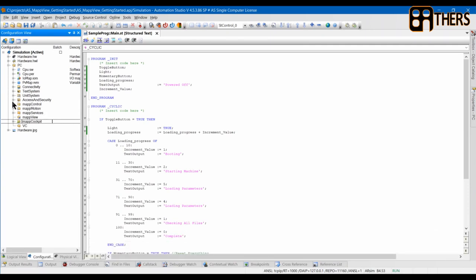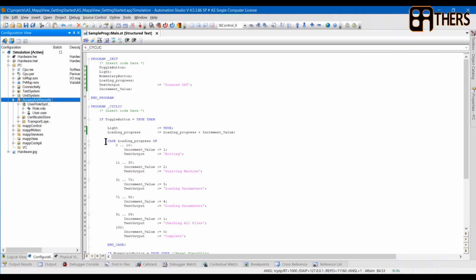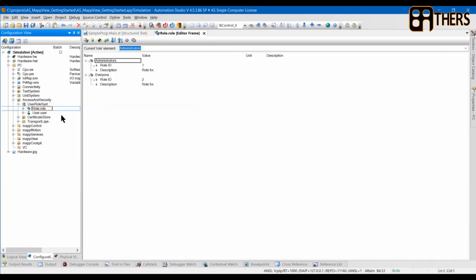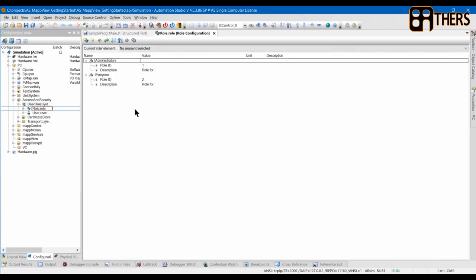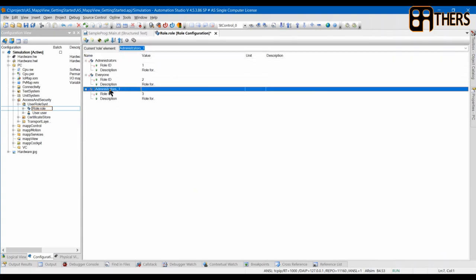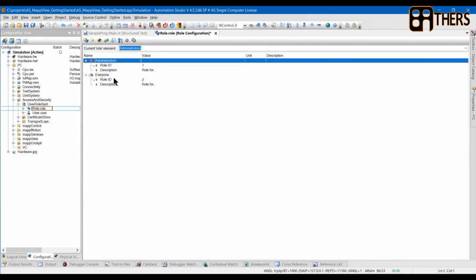In the configuration file, we'll first go to Access and Security because Map View communicates with the PLC via OPC UA, so we have to set up our OPC UA system first. We'll go into Access and Security, then into Roles. These are the two default roles. You can click the button to add a new role, but we don't need that now — we'll just leave it as Administrator and Everyone.